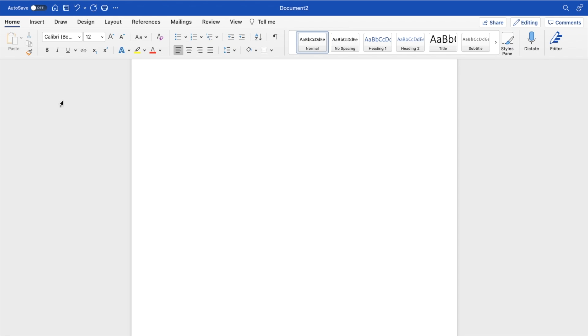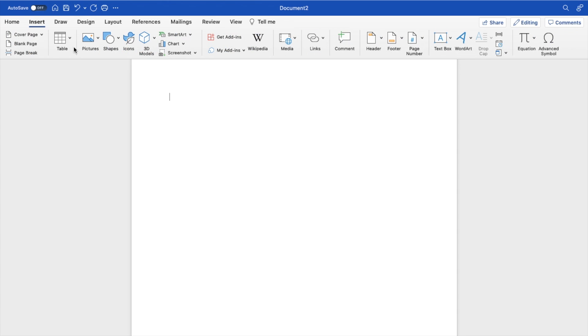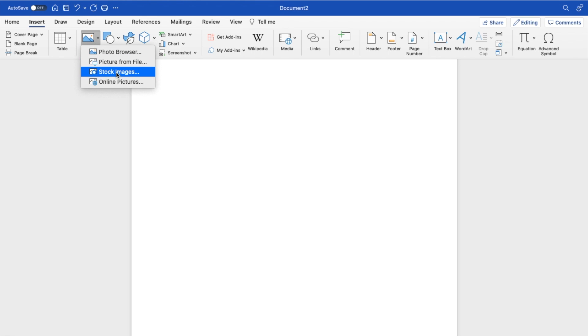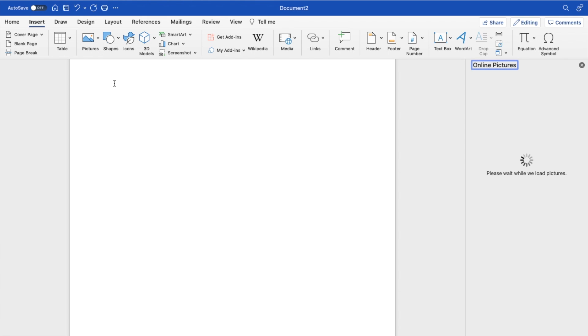Once that is done, just go to the top left here, press on insert, then go to where it says pictures right here, and then select a photo either from your photo browser, from your files, from your stock images, or the online pictures. For this demonstration, I'm going to use a creative commons photo from the online picture sections.